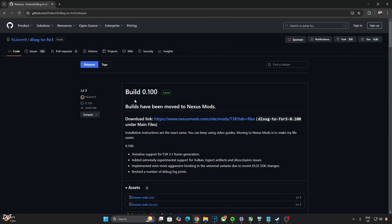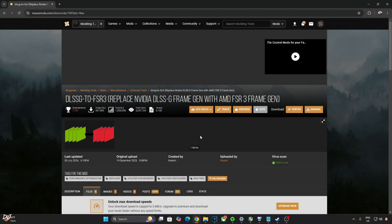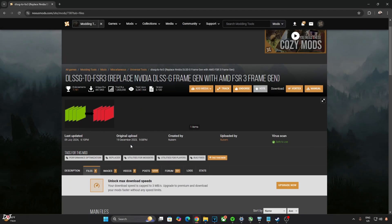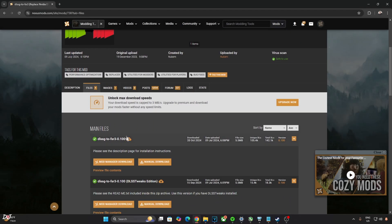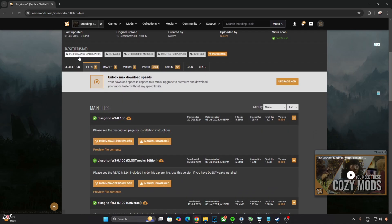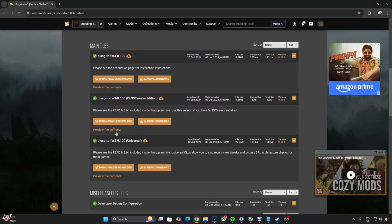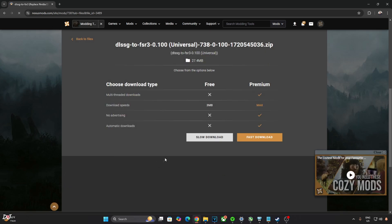Nukem 9's mod only works on RTX GPUs. We'll be using Build 0.100 Universal DLL version. You can download the mod for free from NexusMods. You need to have a free NexusMods account in order to download any stuff from here. Just click on Files here. Click on Manual Download under Universal. Now click on Slow Download.